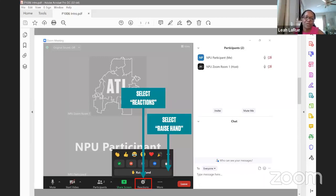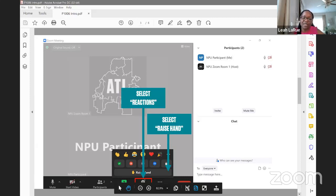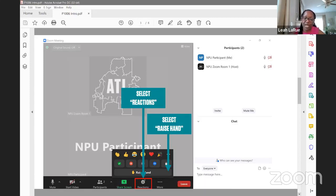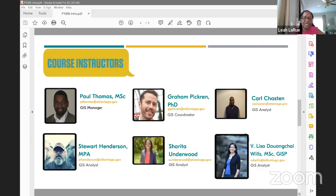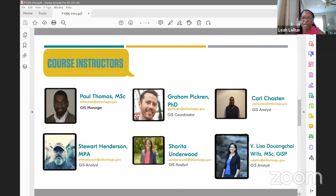To raise your hand, click on reactions at the bottom of your screen; a pop-up box will appear and at the bottom you'll see where it says 'raise hand' — select that. Now I'm excited to introduce our GIS team who will be presenting tonight: Paul Thomas, the GIS manager, and his colleagues. I want to extend our sincerest gratitude to the entire GIS team for joining us tonight. The floor is yours, Paul.